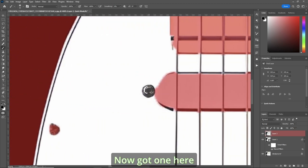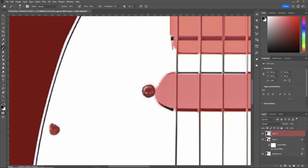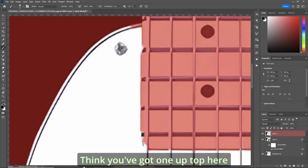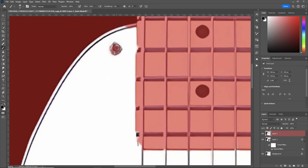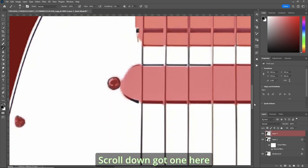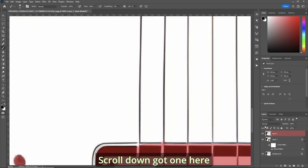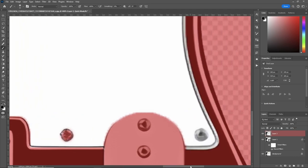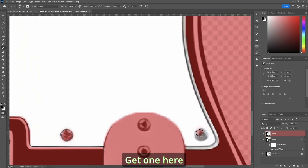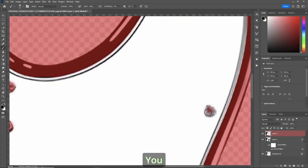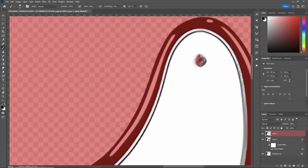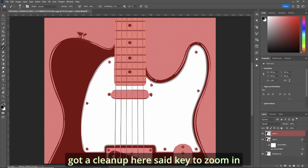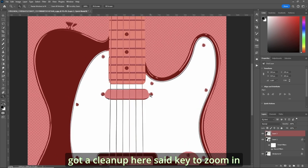Got one here. I think we've got one up top here. We'll scroll down. We've got one here. We've got a little bit of a mess. We've got to clean up here. Z key to zoom in.